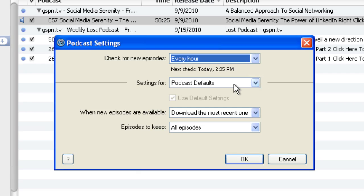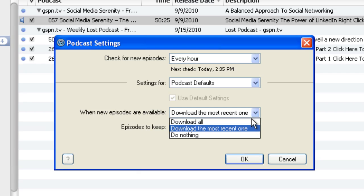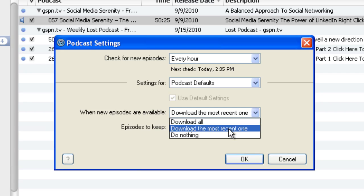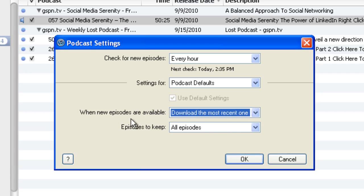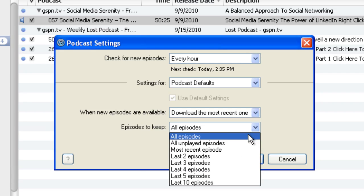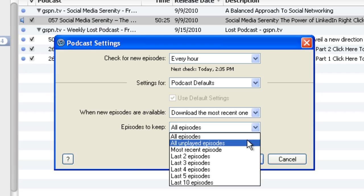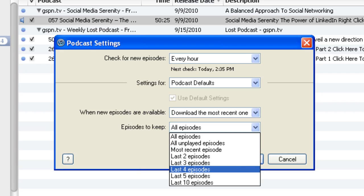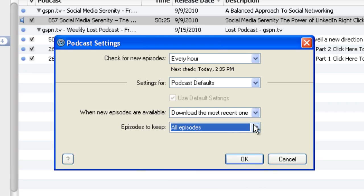I'm going to go in here and do the settings for the default. It says here, when new episodes are available, I want you to download the most recent one, download everything, or do nothing. 'Do nothing' basically says it will show you that there's a new episode there, but it's not going to download anything unless you click the get button. What I want to do is keep it to where it says 'Download the most recent one.' And then 'Episodes to keep' — do you want to keep all episodes? That's what I do, and I manually delete episodes after I've listened to them. Or you can keep just the ones you haven't played yet, the most recent episode, the most recent four or ten episodes. I leave mine as 'Keep all episodes.'